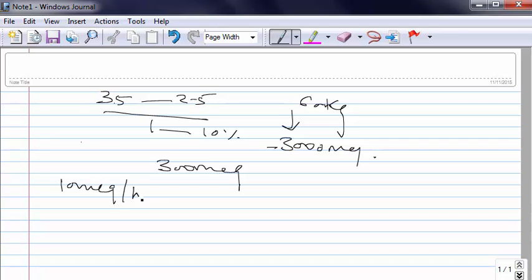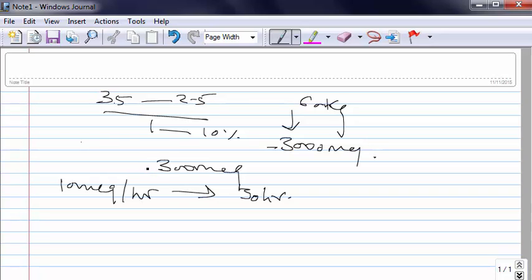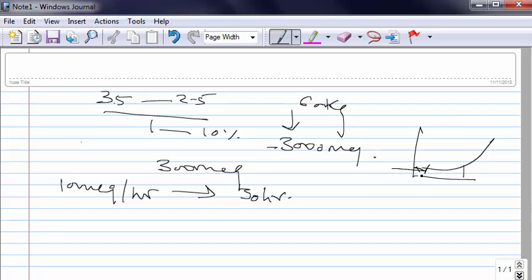So potassium may take some time to start coming up because as we saw in that graph, this is curvilinear. So you start giving potassium, you may not see an early rise in serum potassium because that's on the flatter part of the curve. So this may take 1 or 2 days to completely come to the normal limits.